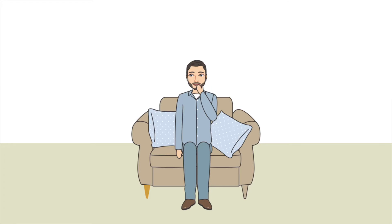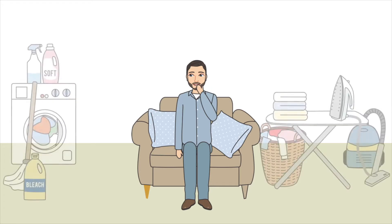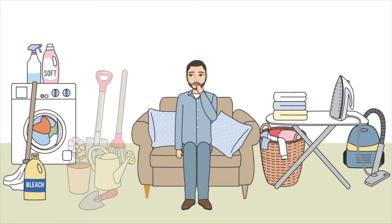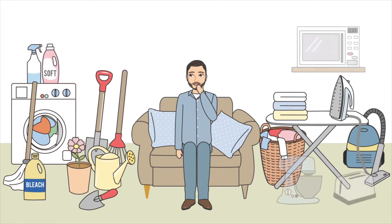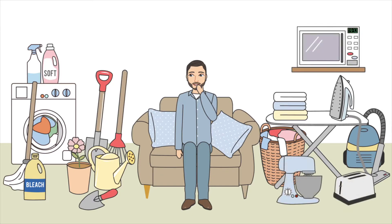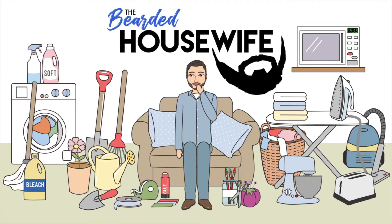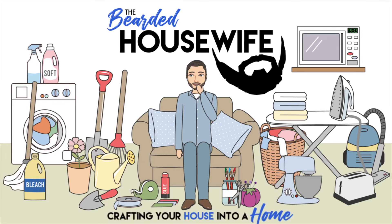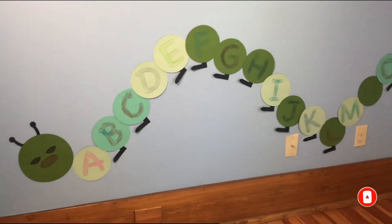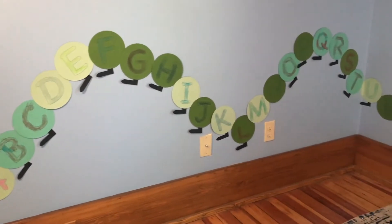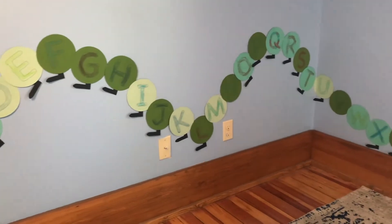Hey everybody, today we're going to be talking about how to make alphabet caterpillars for your kids. Hello, welcome back to my channel. My name's Nick. I'm the Bearded Housewife. Thanks for being here. Today we're going to be talking about how to make these alphabet caterpillars for your kids' rooms.